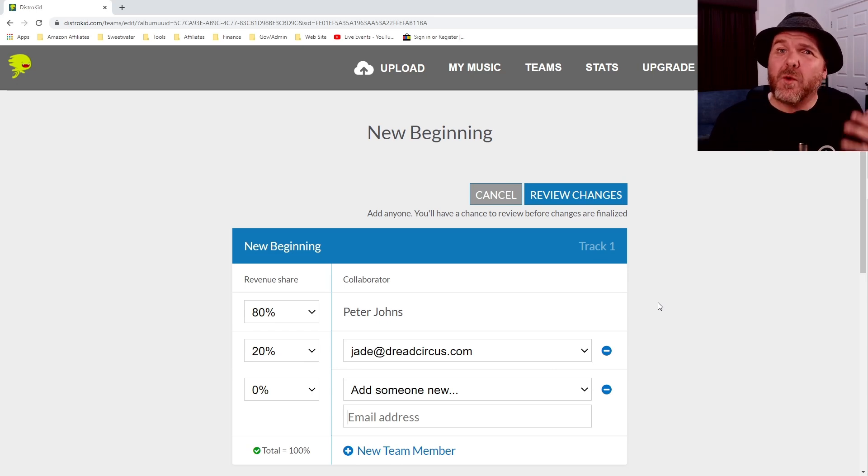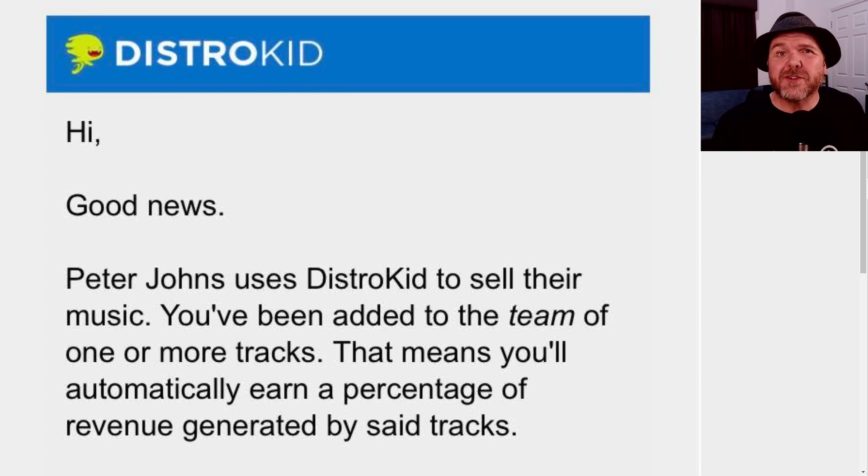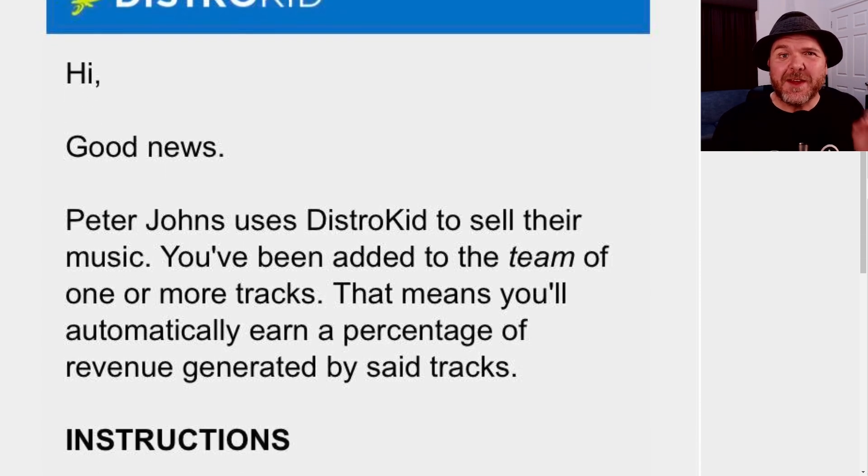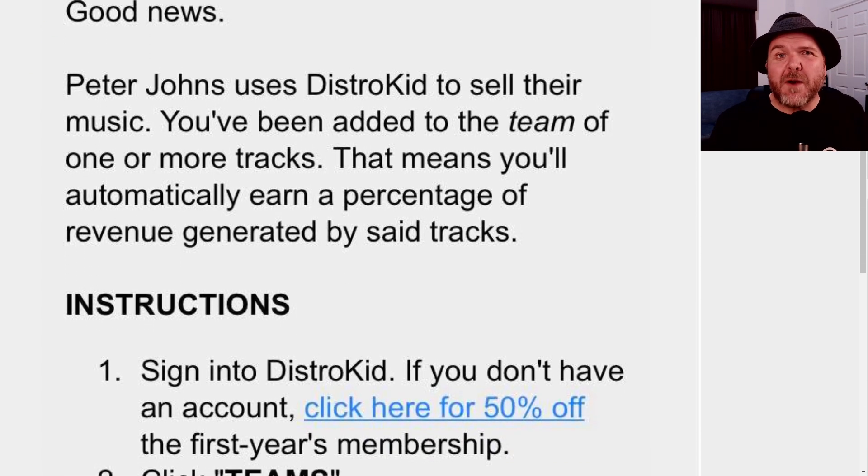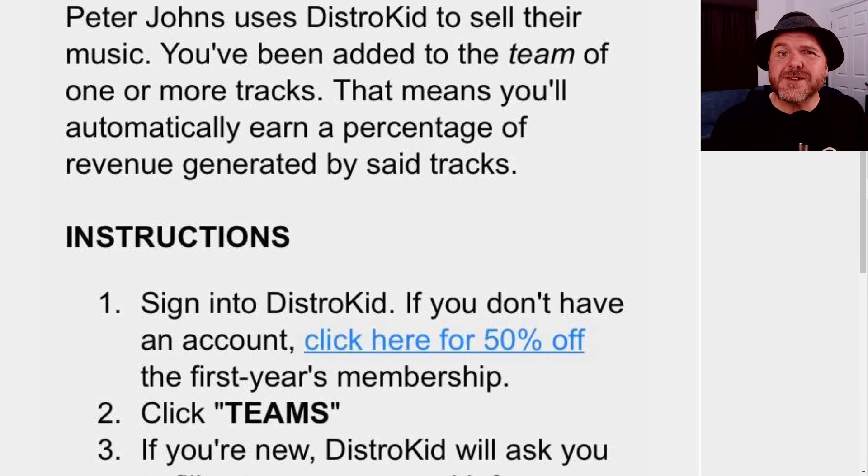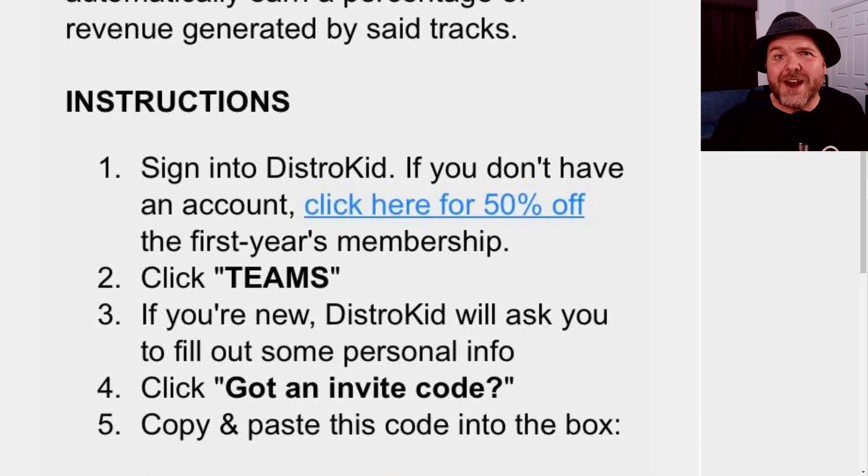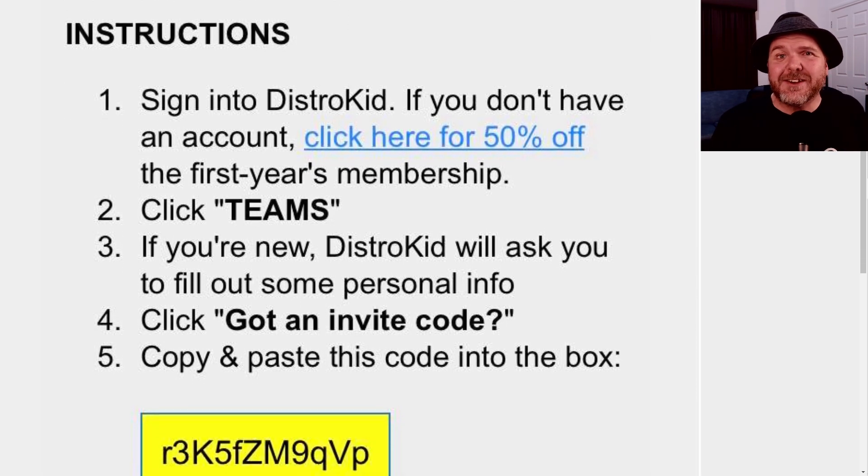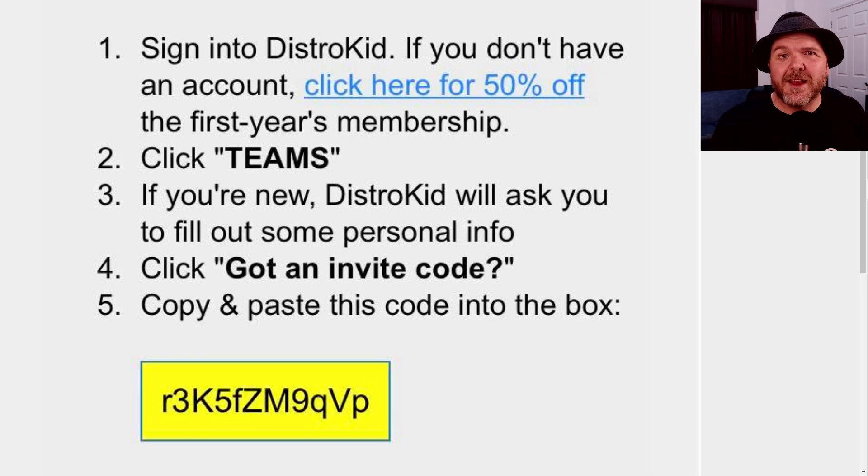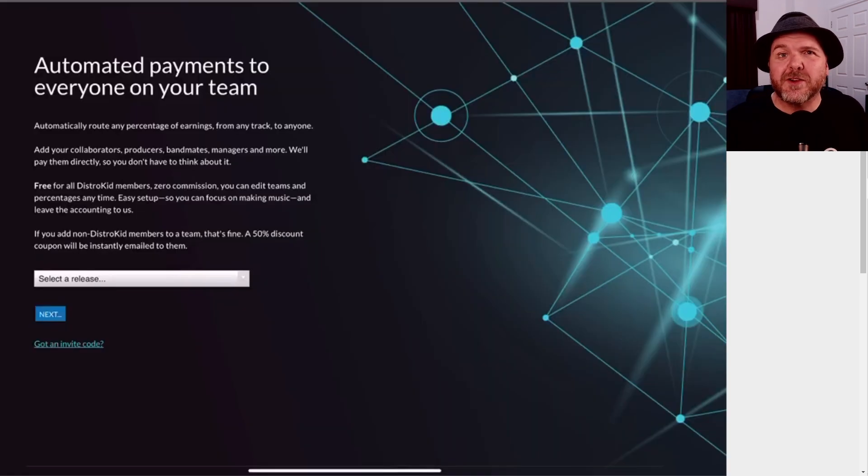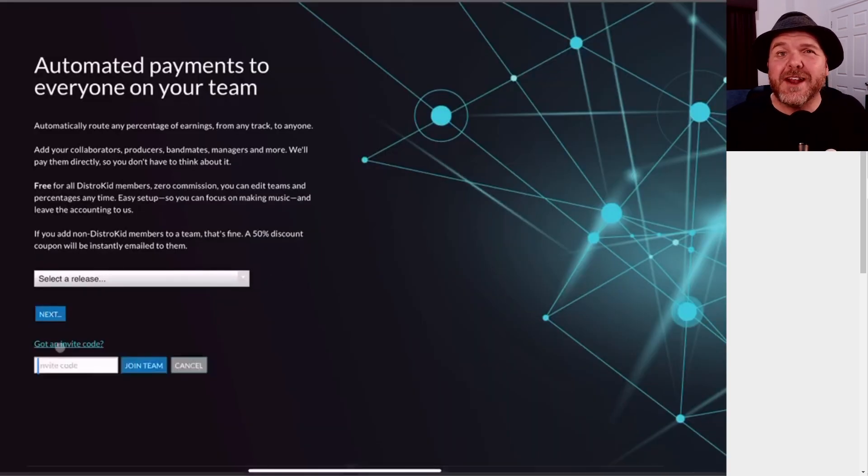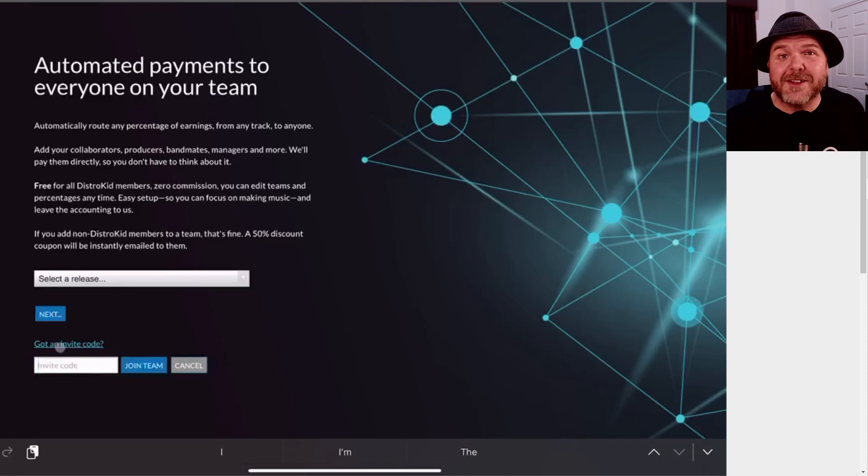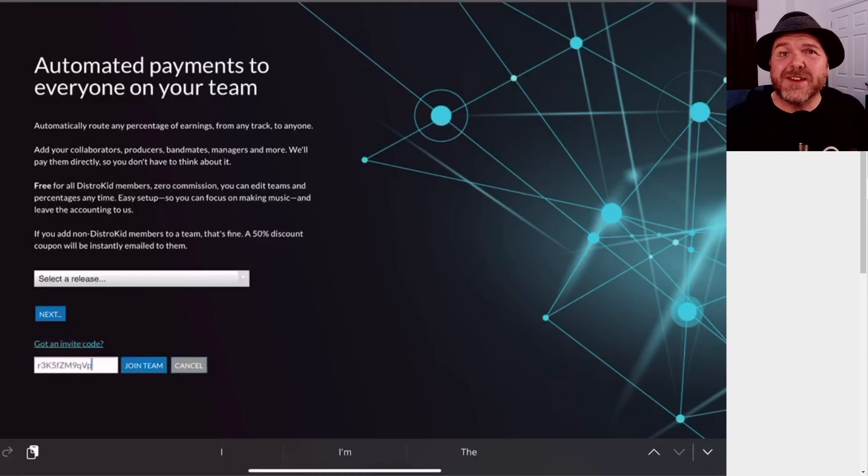And here's a look at what Jade received. So you can see there that she's received the email. She can go in and follow that one in. Now, this time, instead of actually going directly into teams, she's got an invite code, as you can see there. All she needs to do is make sure she has that invite code. And then if she already has a DistroKid account, which she does, she can actually go ahead and set up teams.